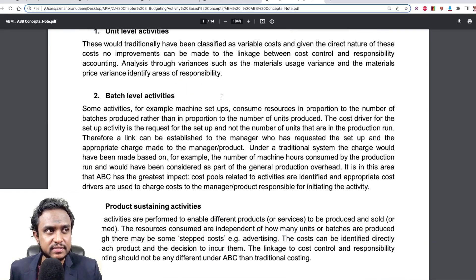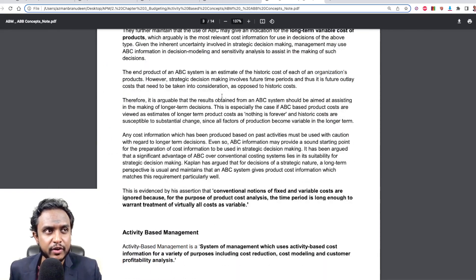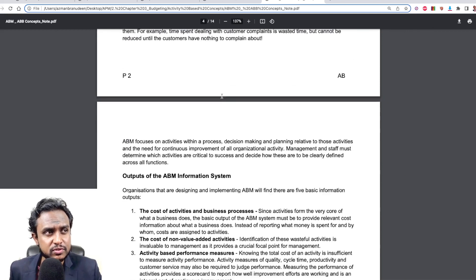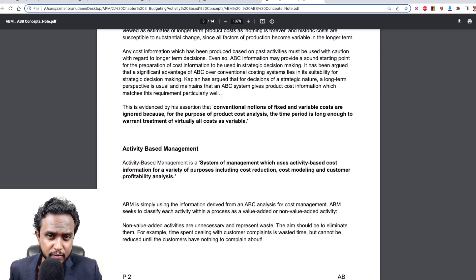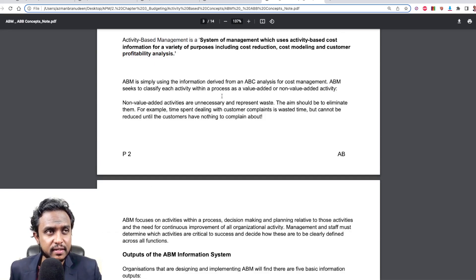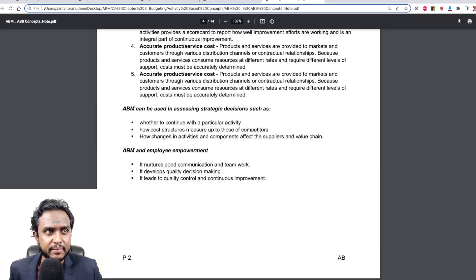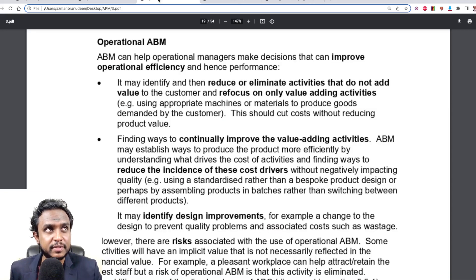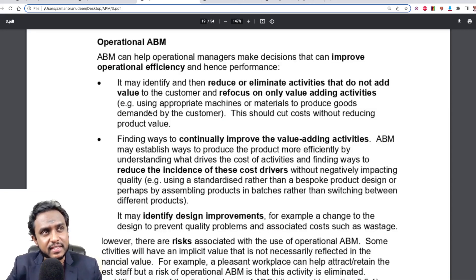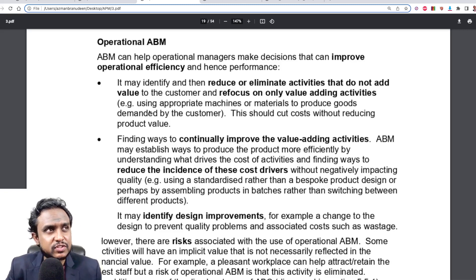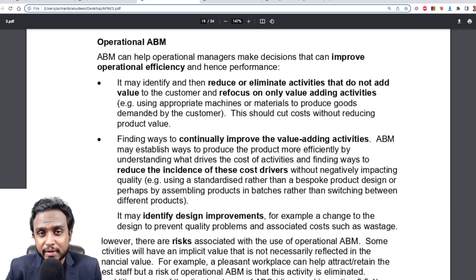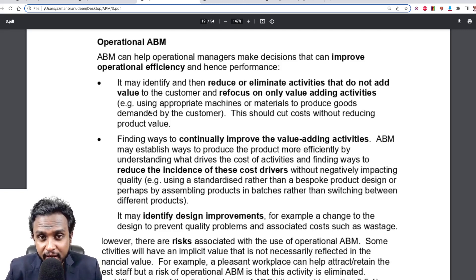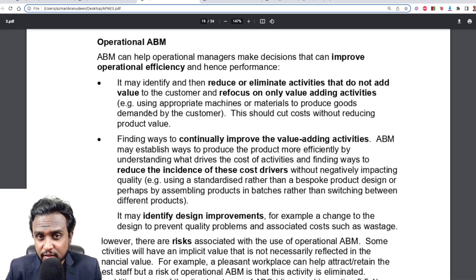There's a separate note generally shared — for my P2 students I'll share it with you as well. You can take a look at it, print it, and read it — it's a better summary with some additional information. Operational ABM is essentially when we use ABC information to improve operational efficiency: by reducing and eliminating activities that don't add value, by refocusing on only value-adding activities, by continually improving the value-adding activities, and by reducing the incidence of cost driver rates.